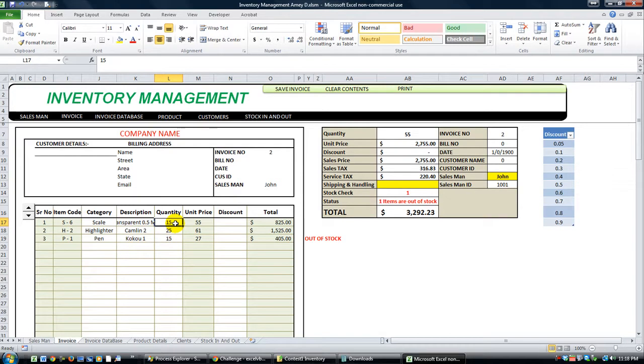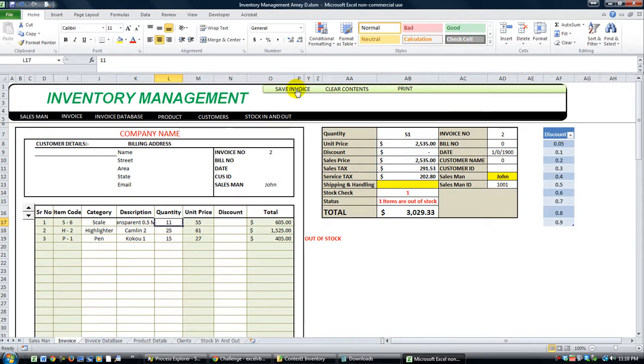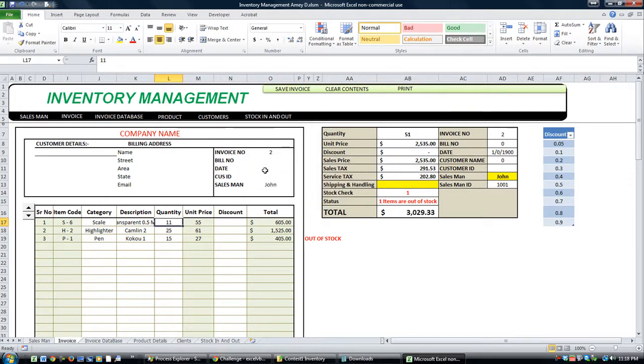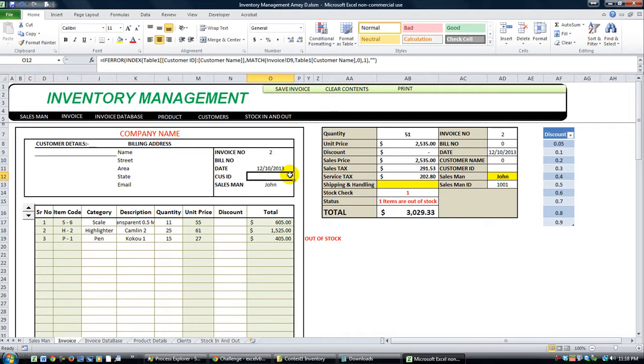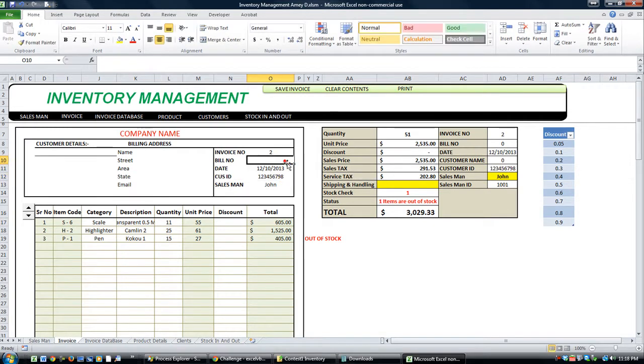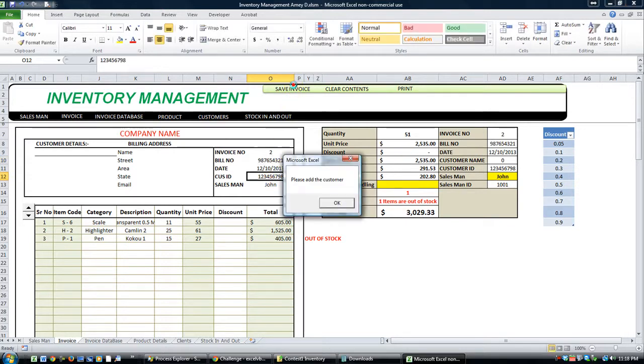Quantity of 25. Now let's make it 11. Now we will really know if there's a difference. And I'm just going to go ahead and click save invoice. Please enter date. Let's see. Today's date. Customer ID. I don't have one, but a billing number. Random stuff here. Save invoice.